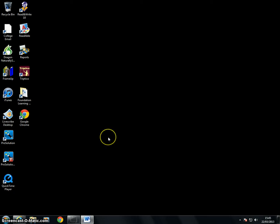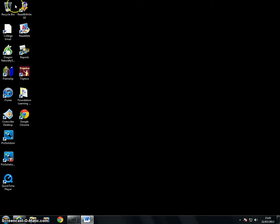First of all we'll go through opening the program. There are two ways to do this, either the Read&Write 10 symbol on your desktop.